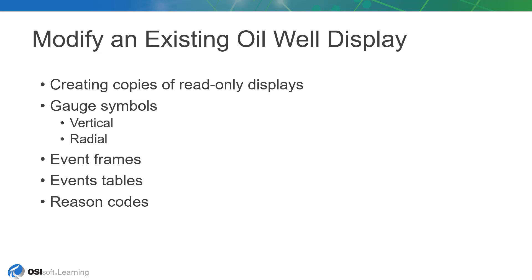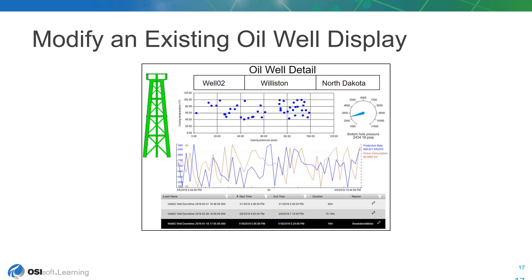We'll be taking a step back outside the PyVision display editor to perform some simple display management tasks. There exists a display we'd like to use and adapt for our purposes, but we need to either gain ownership of it or produce an editable copy to do so, as it has been marked read-only by our colleague.